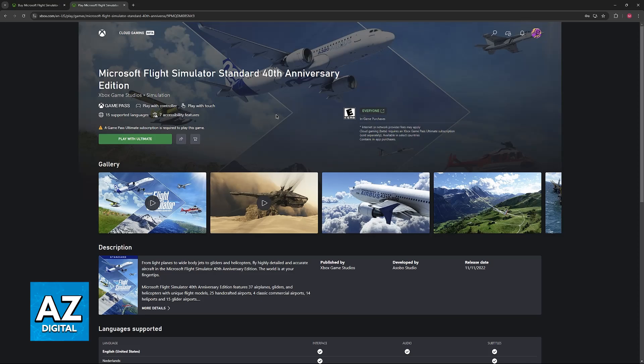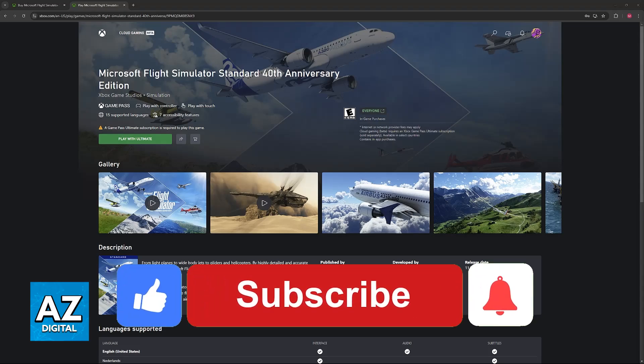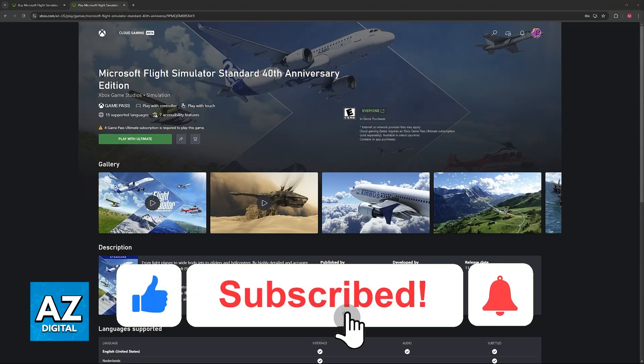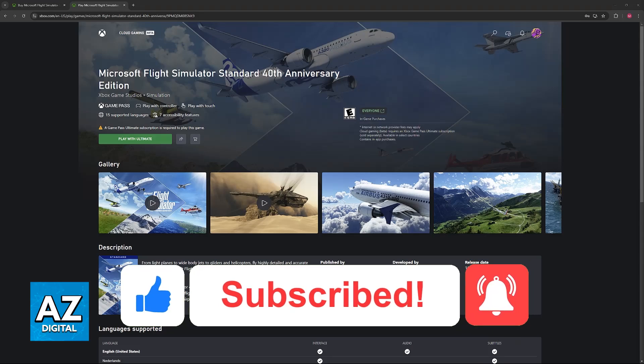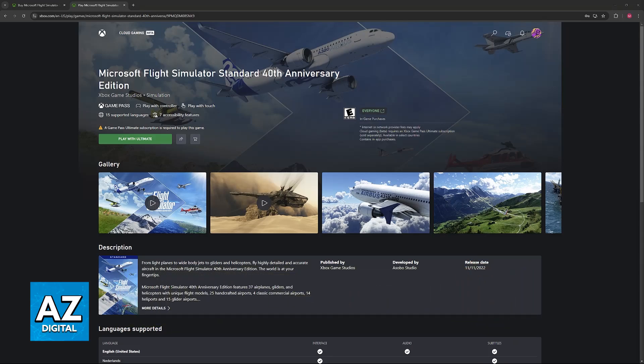I hope I was able to help you with how to play Microsoft Flight Simulator on cloud gaming. If this video helped you, please be sure to leave a like and subscribe for more easy tips. Thank you for watching.